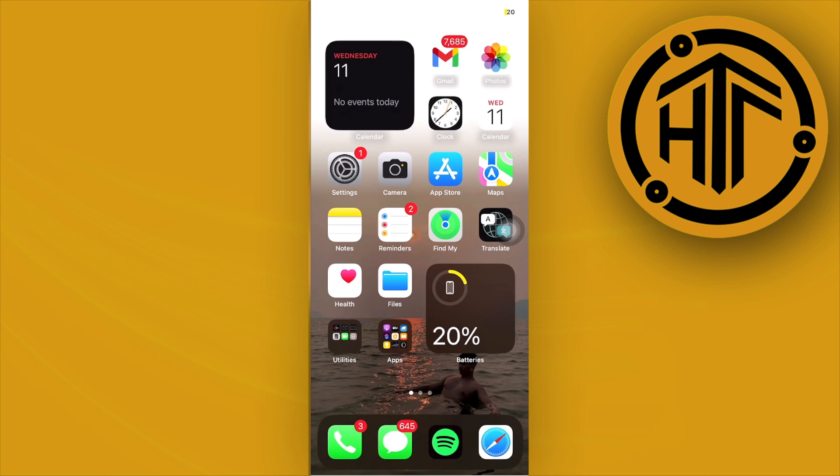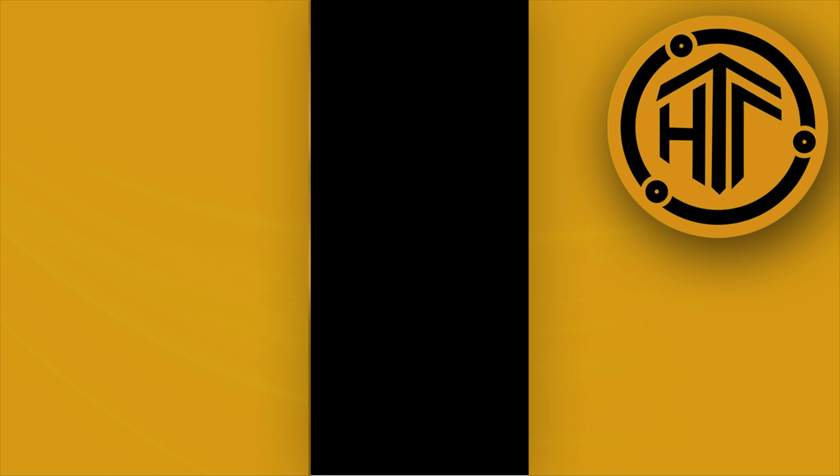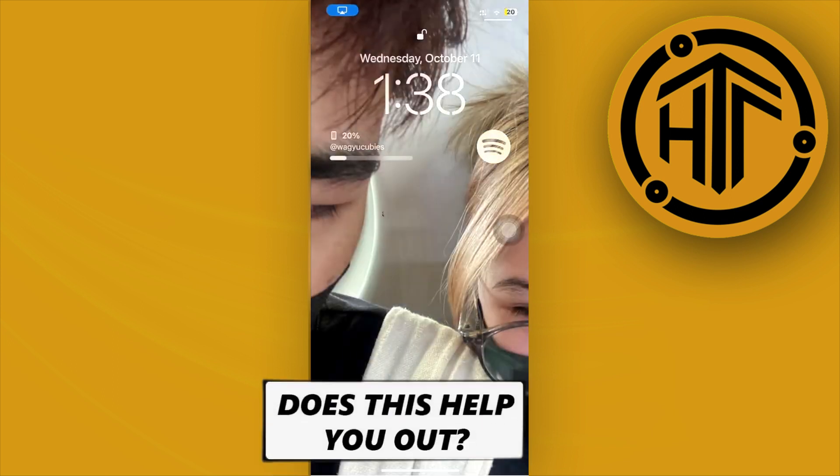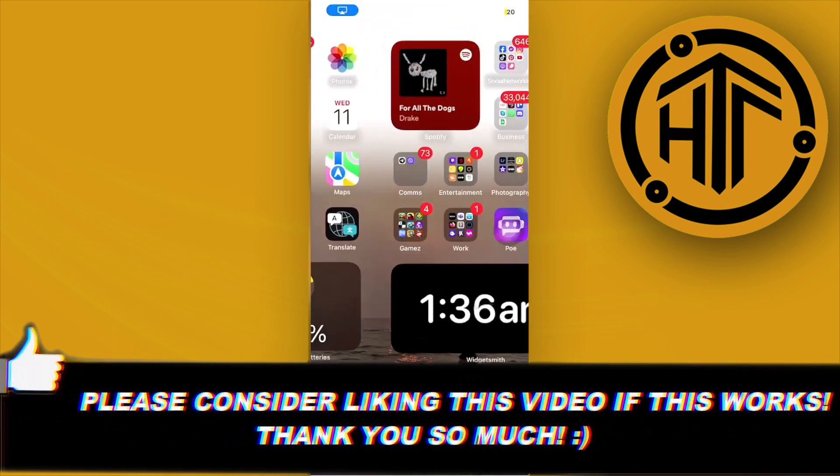That's basically it for this video guys. Thank you for watching, please like this video and subscribe if you learned something, and I'll see you guys on the next video.